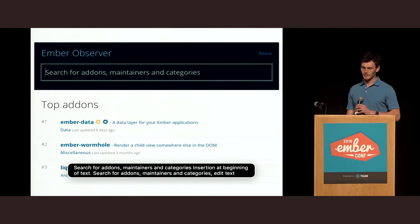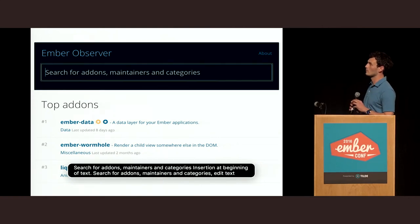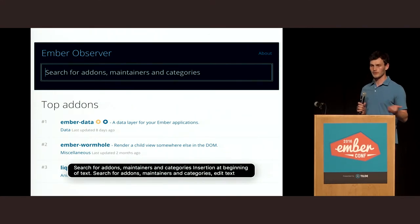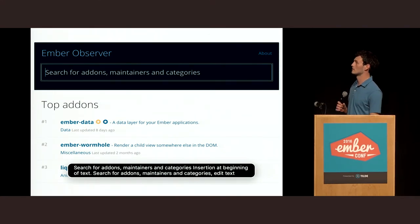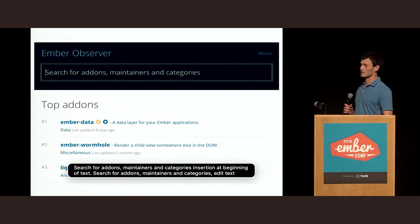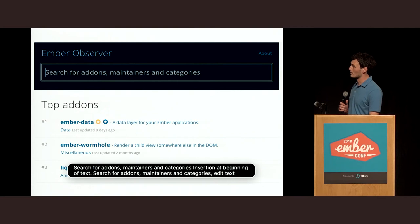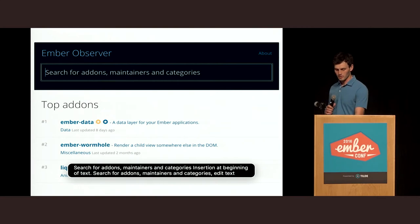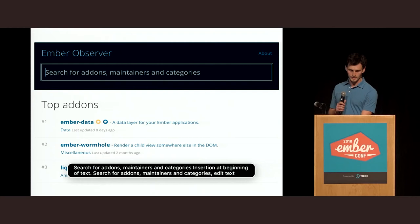We were using Ember Observer to prepare an example installation for this, and it was super easy to do. It's actually now been merged into master, so you can, in principle, find your favorite add-ons with your eyes closed. I'm going to show you what using a screen reader sounds like and what that navigation experience is like.